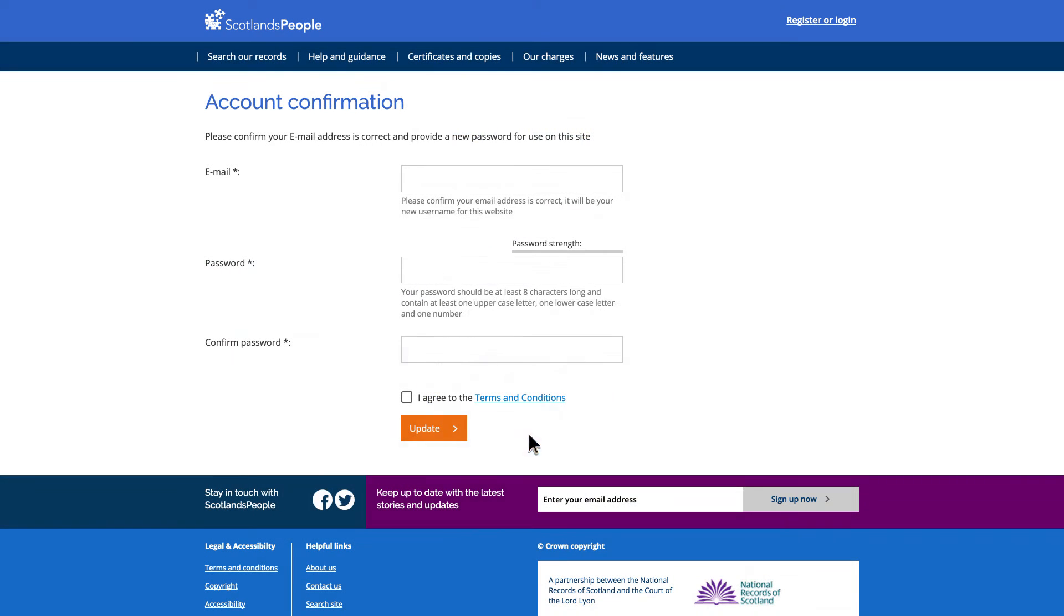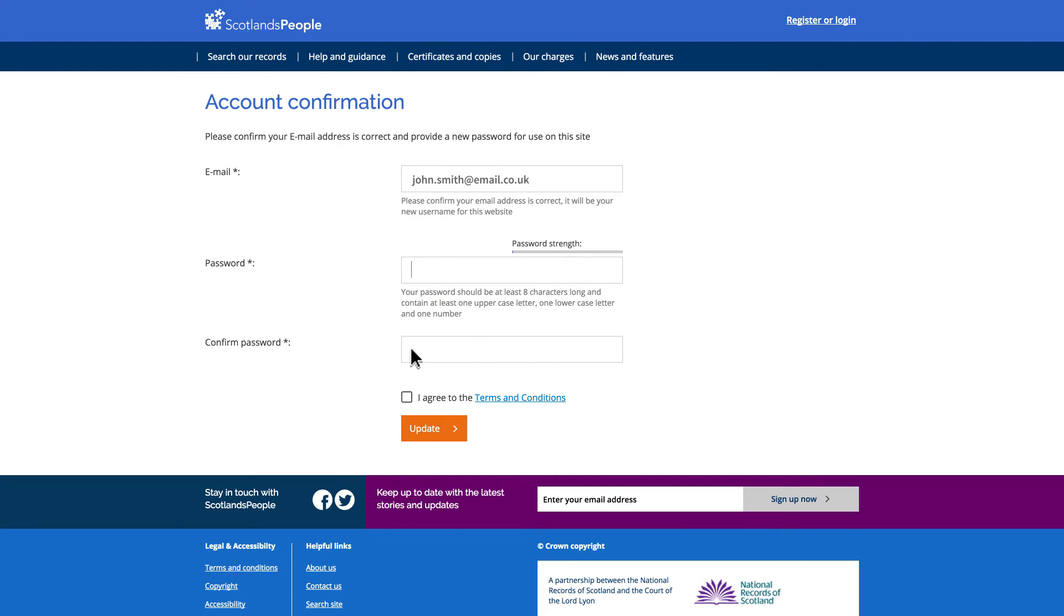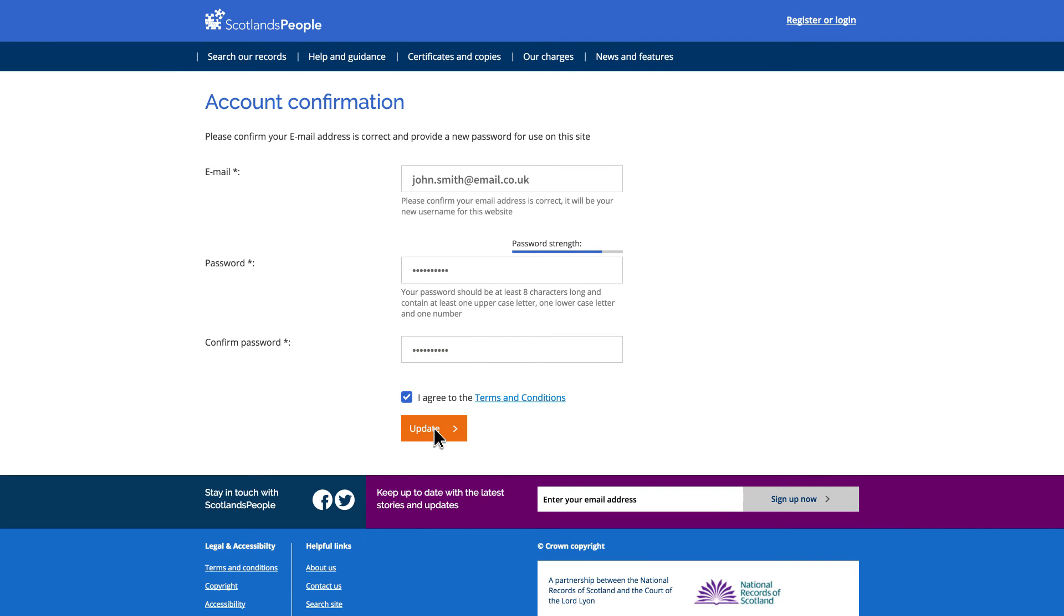You will then be prompted to input an email address and a new password. These are required in order to transfer your account over to our new website. For the new website, an email address acts as your username from now on and each account must have a unique email address associated with it.